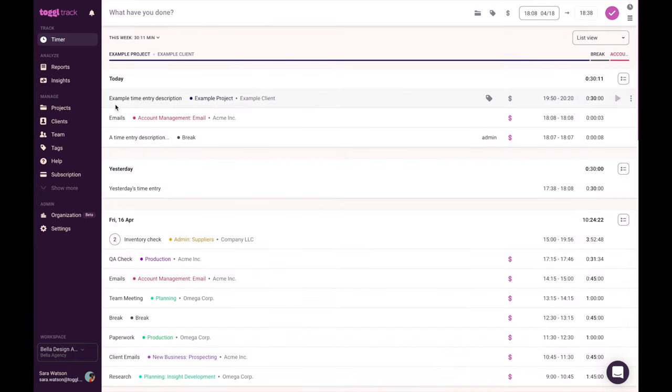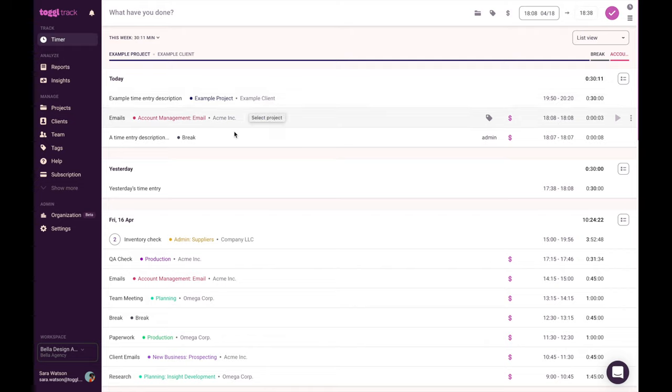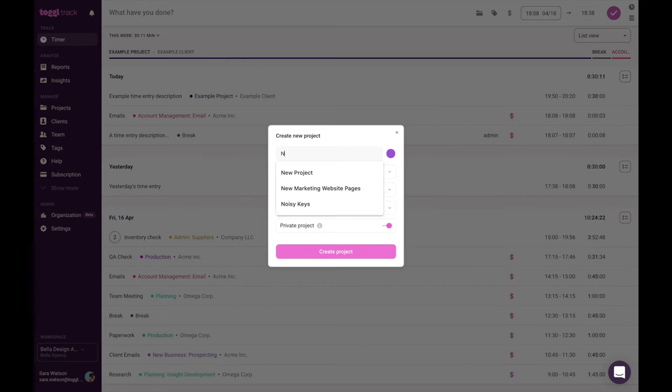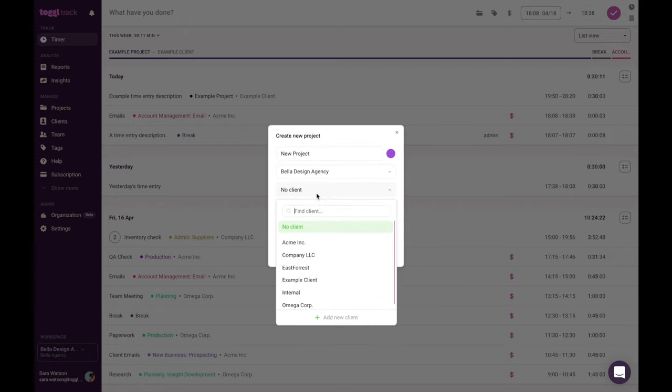The text that you see in the field, the description where it says example description, is the time entry description. Moving to the right, you can see the project, example project. To organize something into a specific project, you'll click on the folder icon. You can choose from an already existing list or create a new project. You'll enter the project's name and enter the client. If it's a new client, you can add a new one.